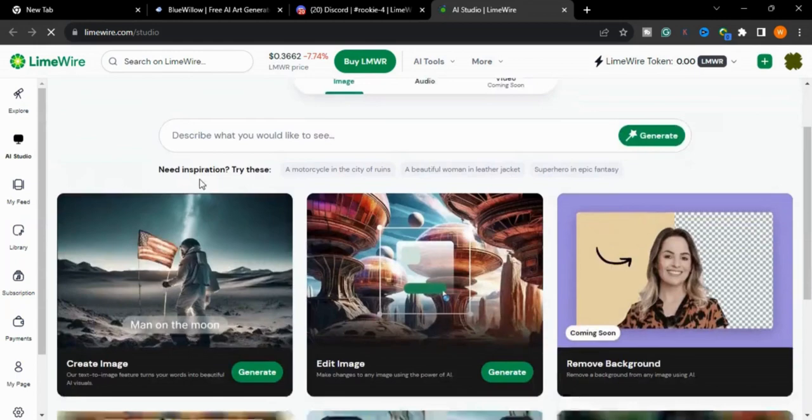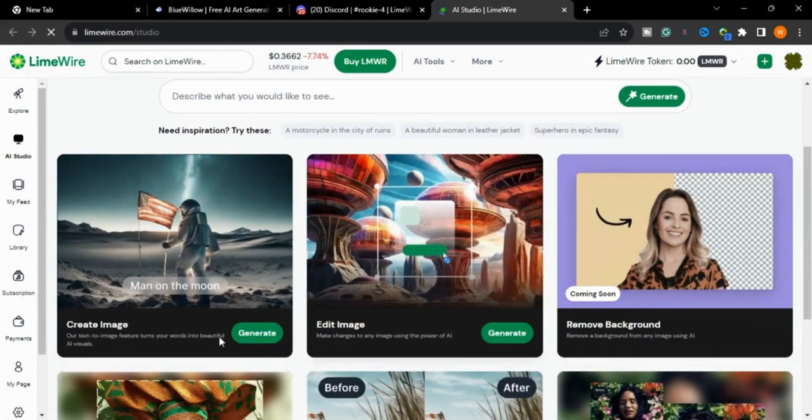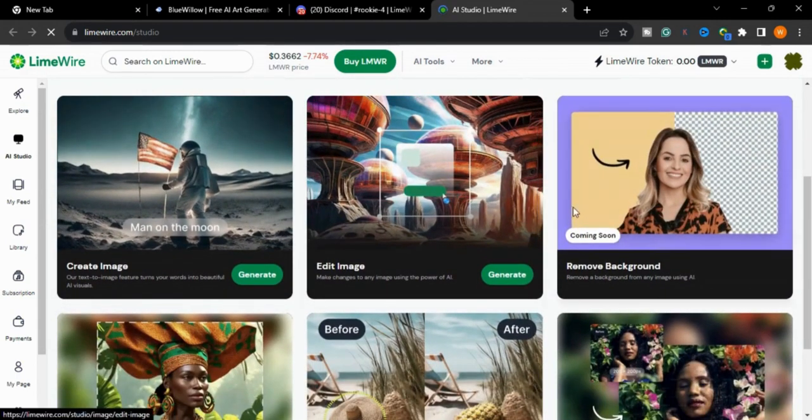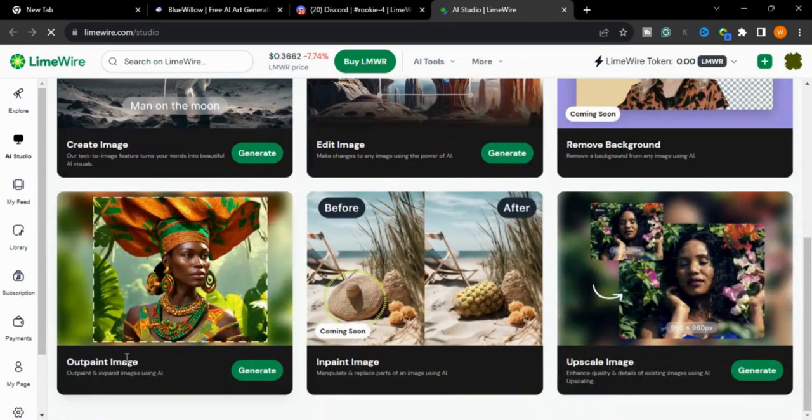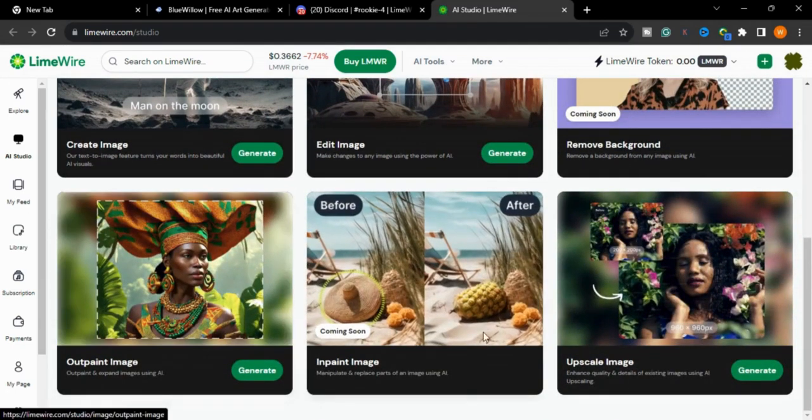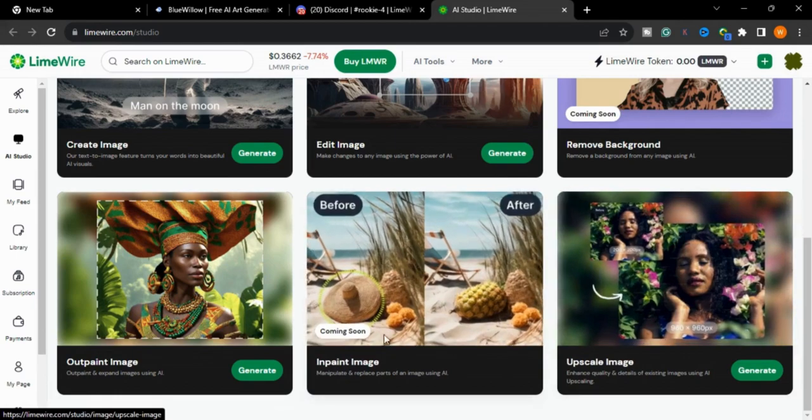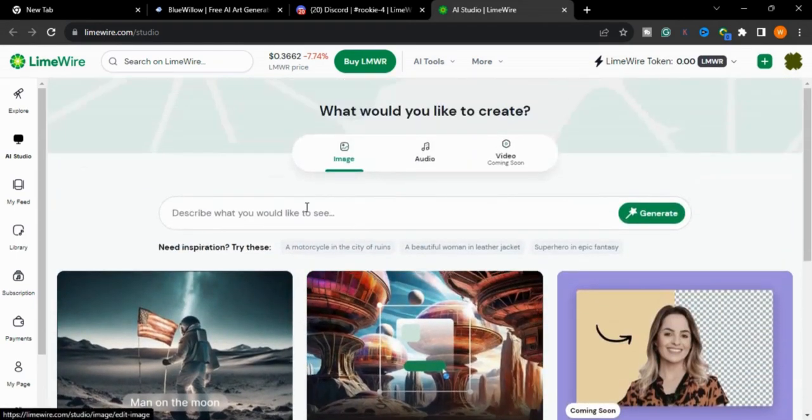is the interface of LimeWire. You can create images, edit your images, remove background, outpaint, and upscale. There are so many tools which you can use. Now we will create our image.